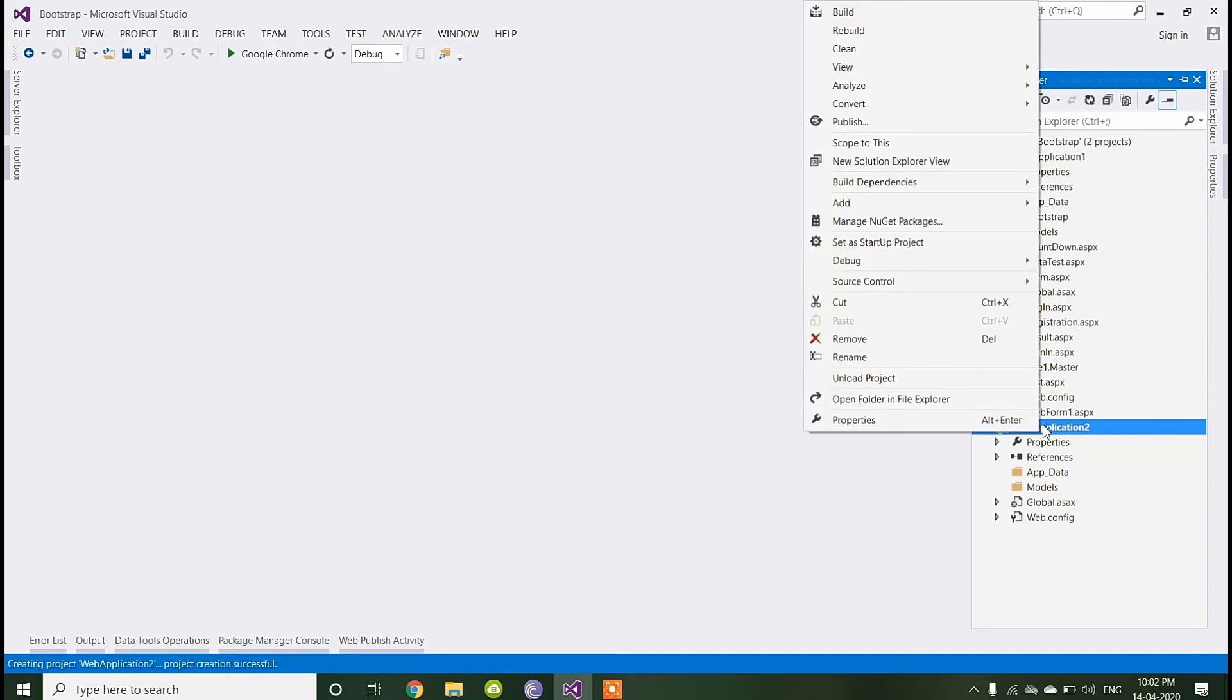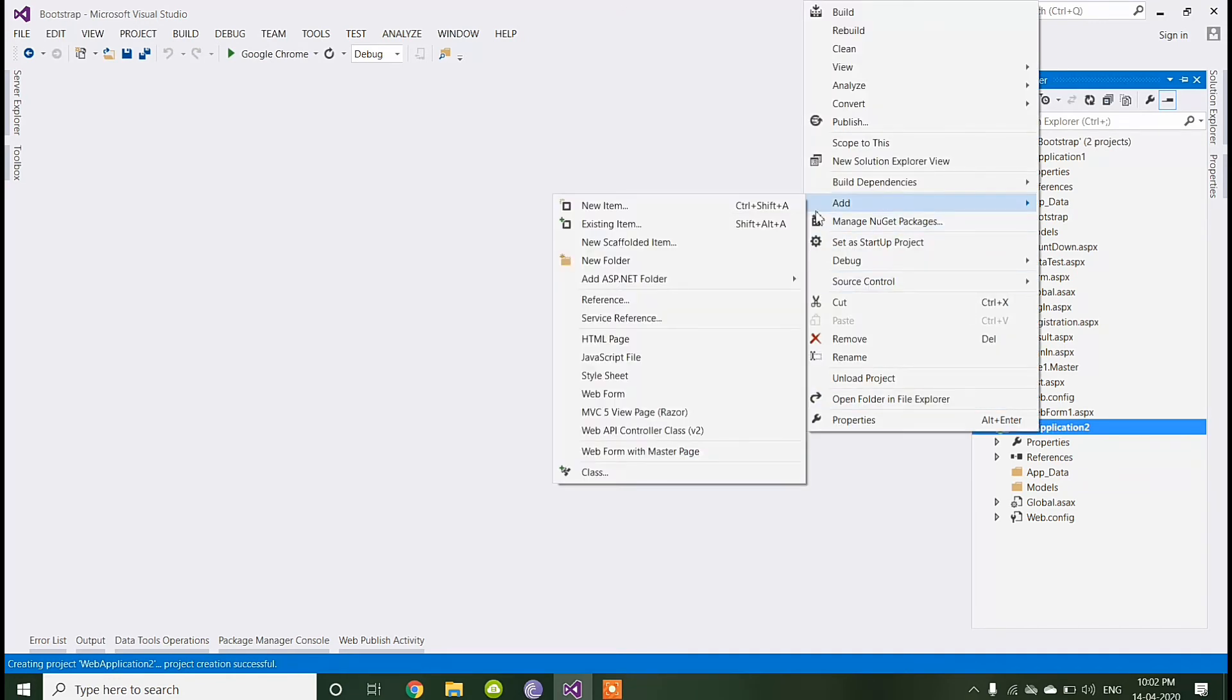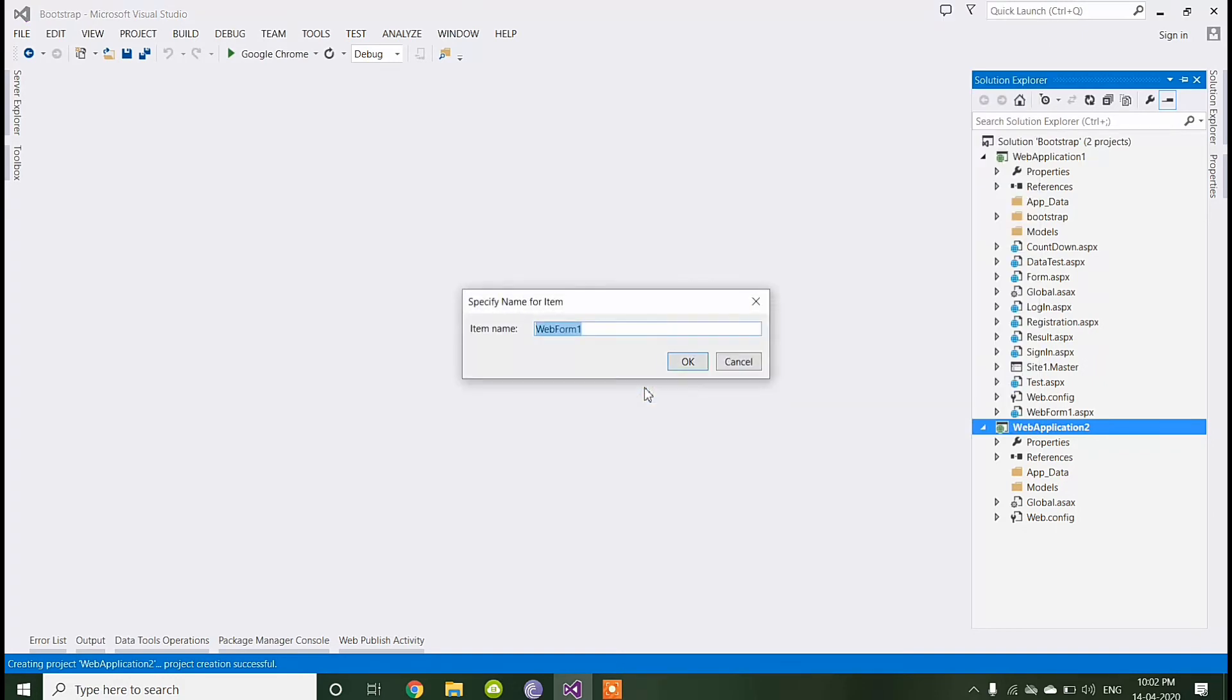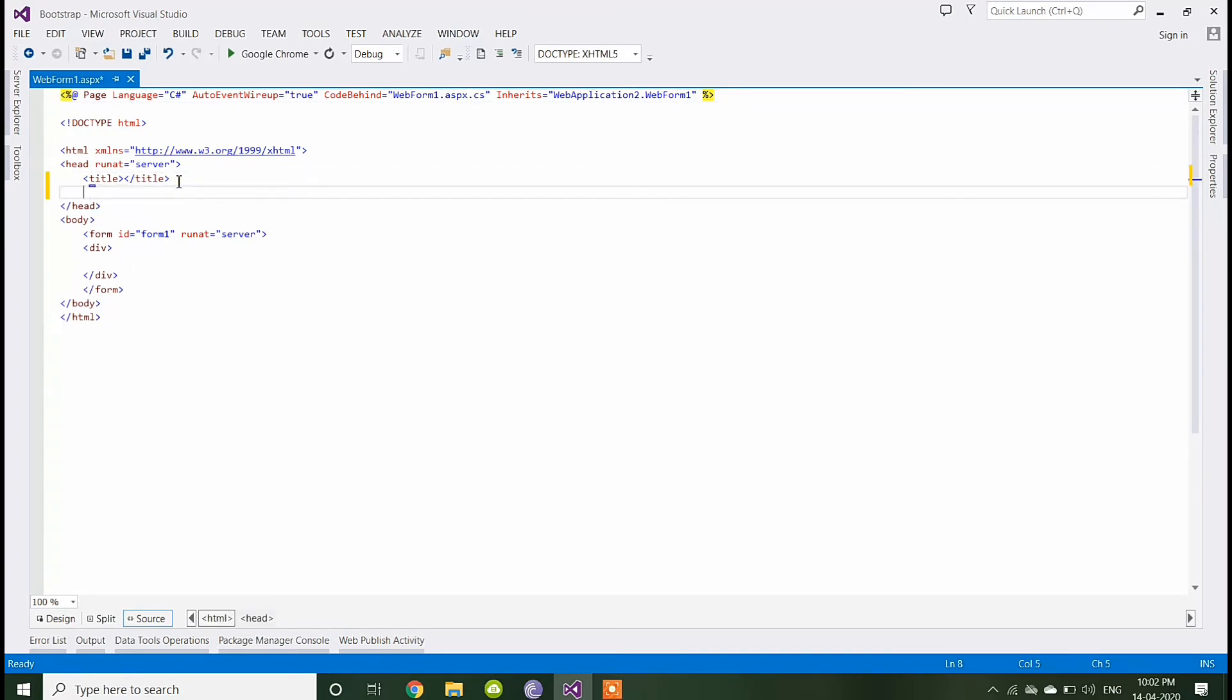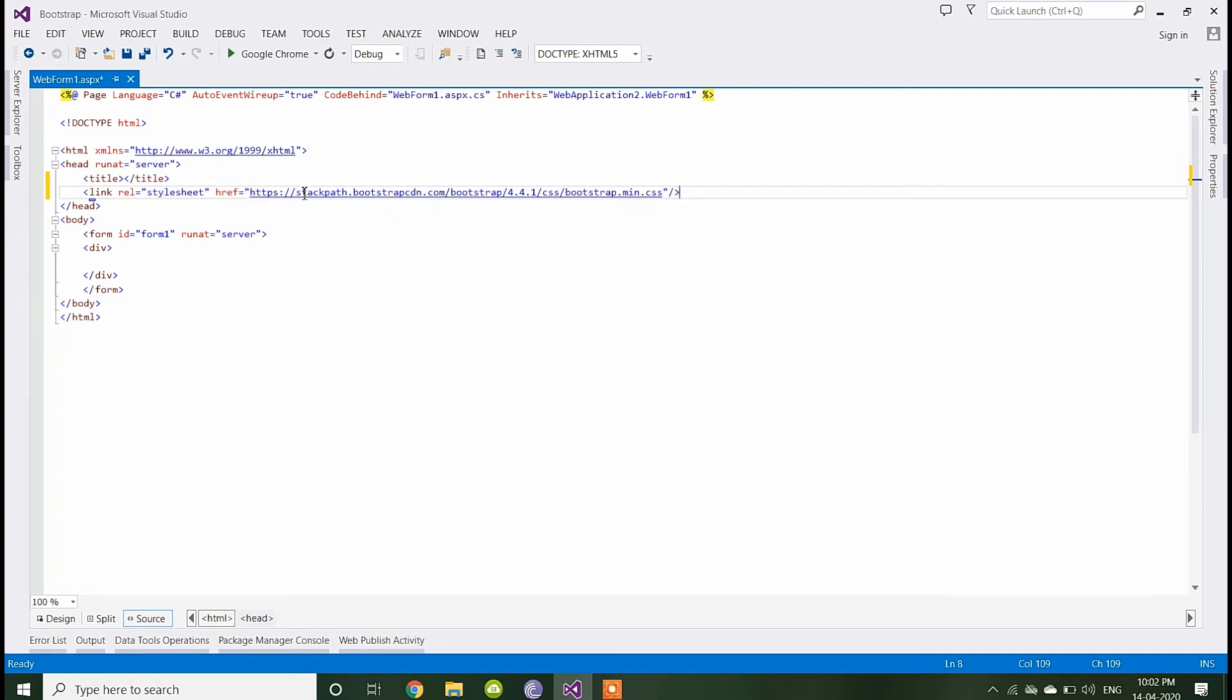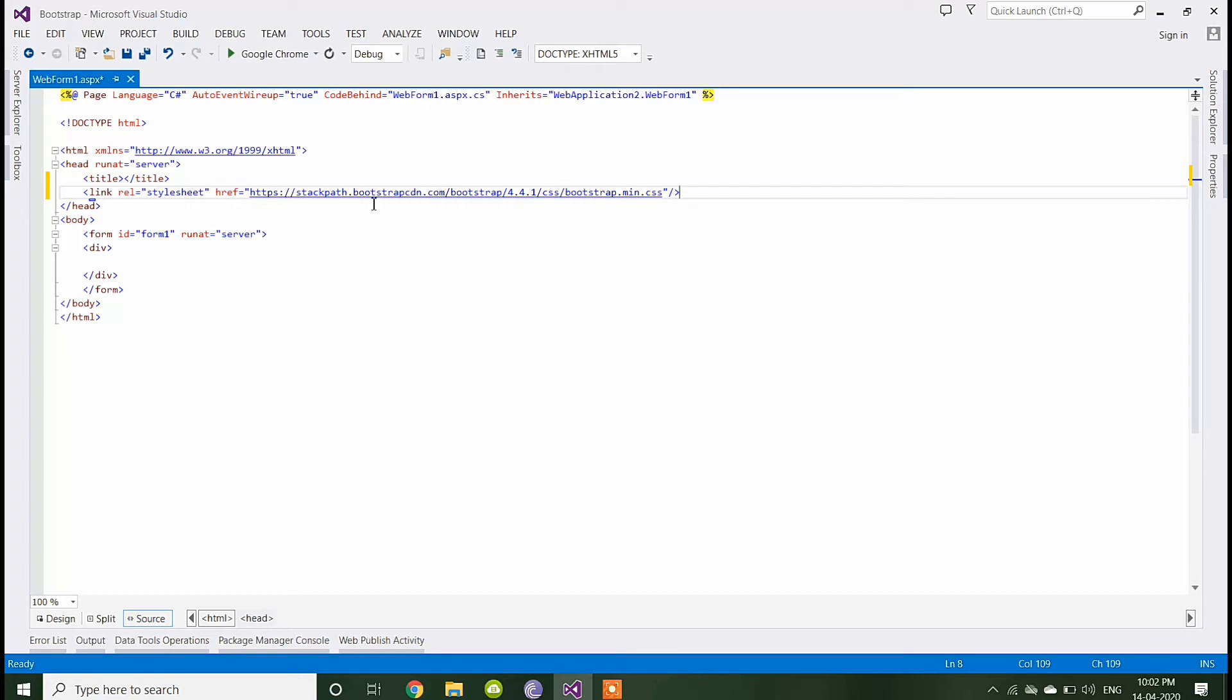Now I am adding a new webform. I have added Bootstrap link, the Bootstrap CDN link. You can use this CDN link or you can link the Bootstrap CSS file.